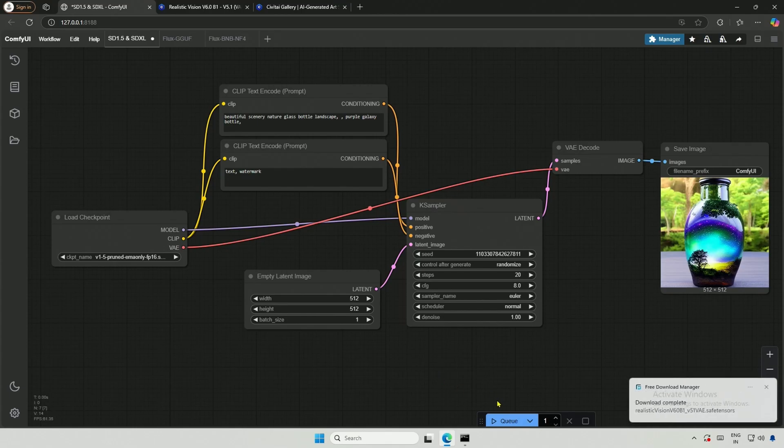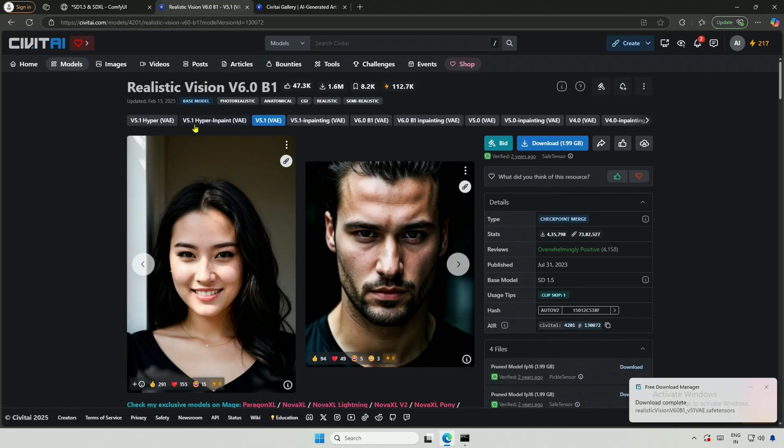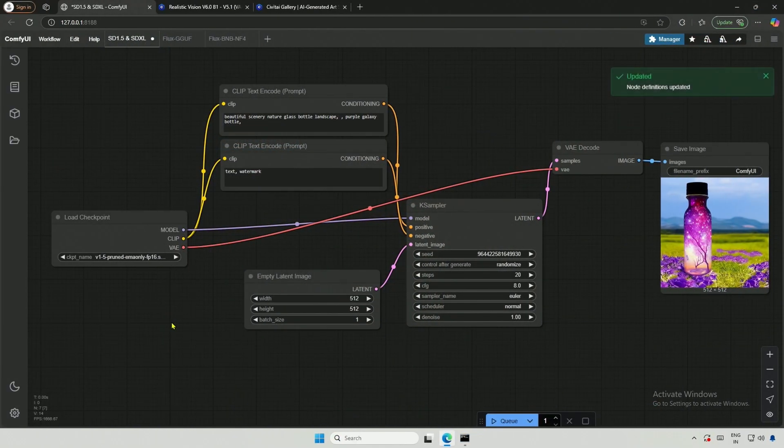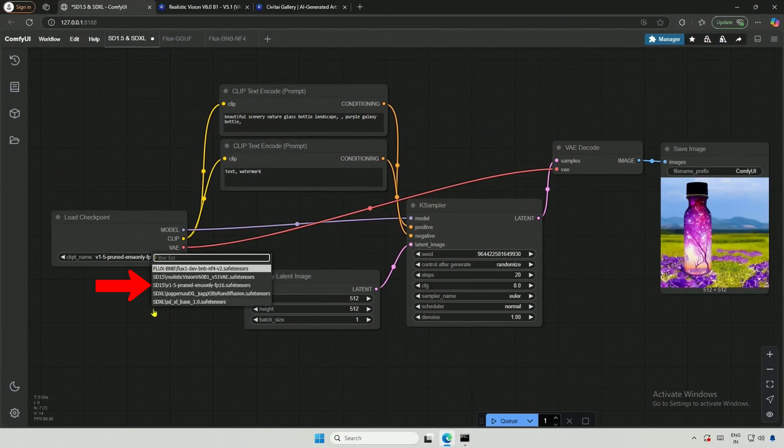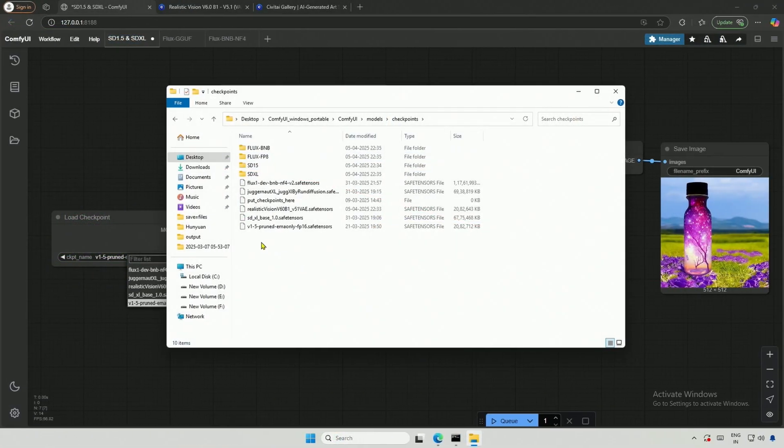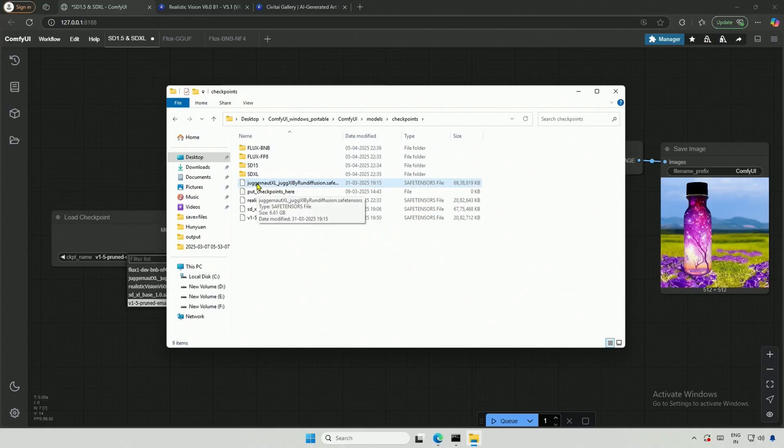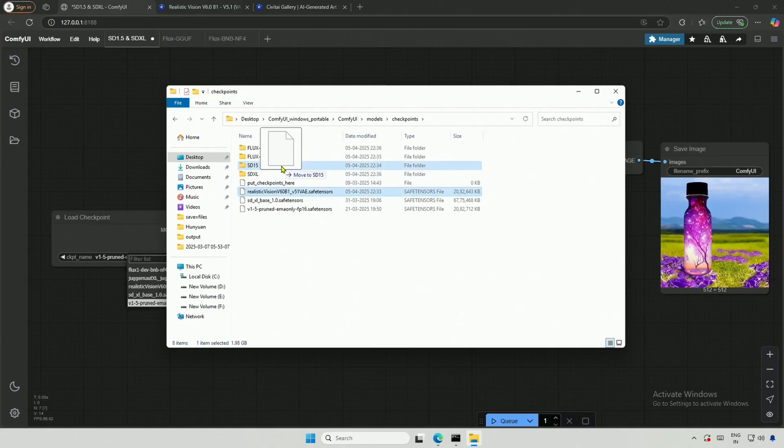I will begin with the SD 1.5 checkpoint, Realistic Vision, which can be downloaded from here. You can see the prefix for Flux and Stable Diffusion models. You can achieve this by creating folders and organizing the models accordingly. The folder name will be visible before the model's name.